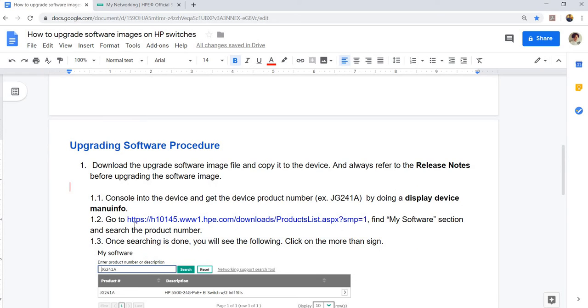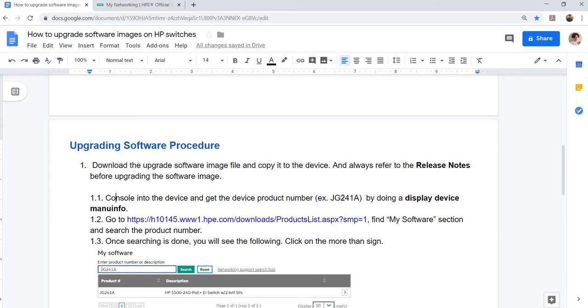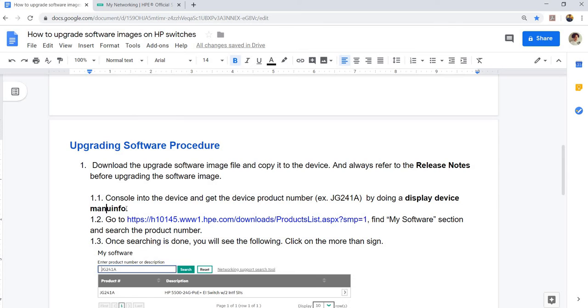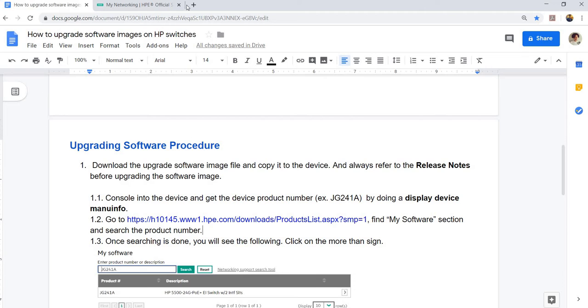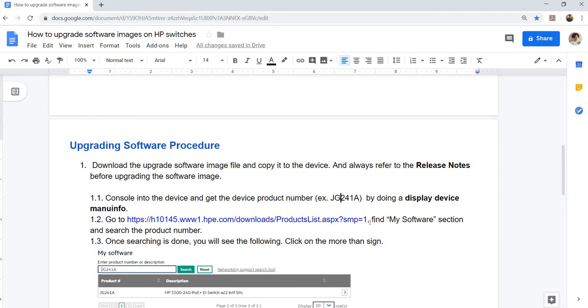You should always console into the device and get the product number before you actually upgrade the software image. In this case, I'm going to use this product number. You can get this product number by doing a display device manu info on the switch. And go to this link here. Find my software section and search the product number. Let me actually show you.